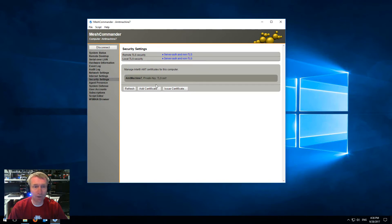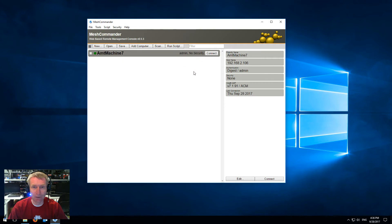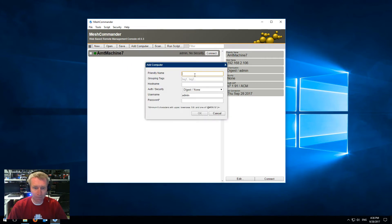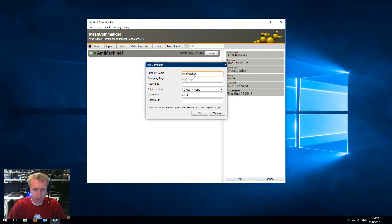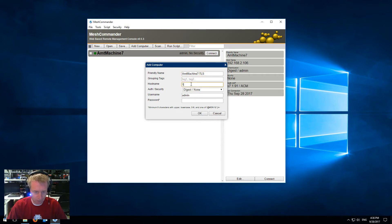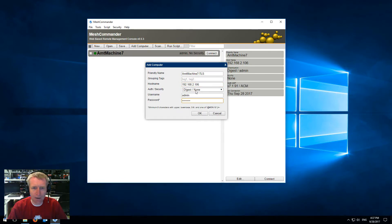Notice that the connection still works because we allowed non-TLS, but now what I'm going to do is add a new computer here — AMT Machine 7-TLS, for example — and I'm going to put the same host name, 192.168.2.106, TLS, my password, and here for authentication we're going to say digest with TLS.